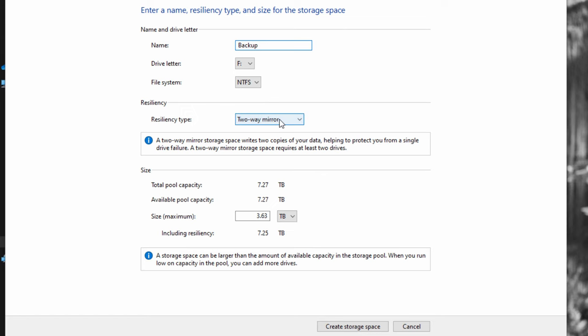Resiliency type, I left it as two-way mirror. Size, I left it at default, which is 3.63 terabytes.